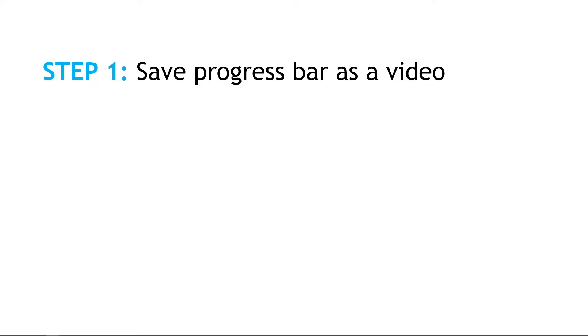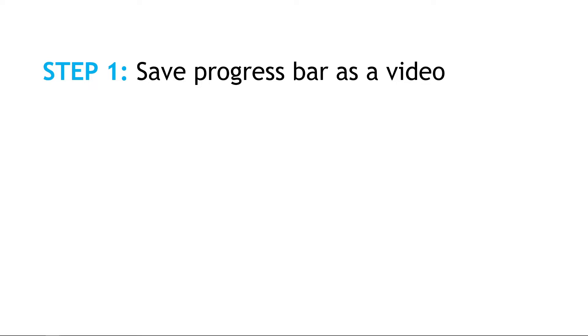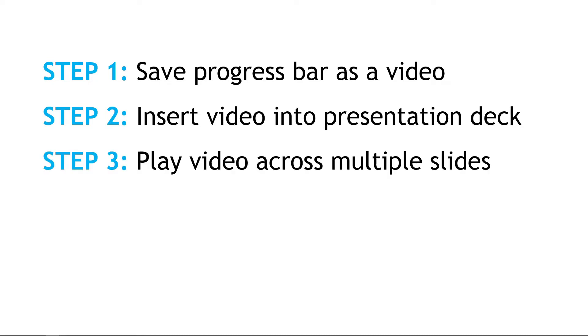The first thing we need to do is save our progress bar as a video, then we'll take that video and insert it into our deck and then set it up to play across multiple slides.